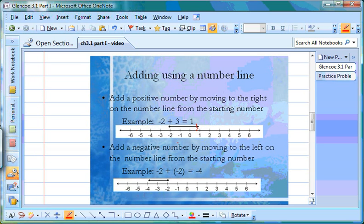Our second example is adding negatives. Negative 2 plus negative 2 equals negative 4. We start at negative 2 on the number line. We're adding a negative number, so we move to the left two places — 1, 2 — which takes us to negative 4.